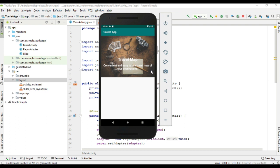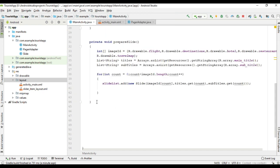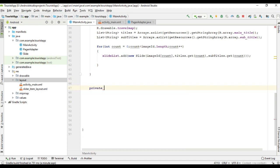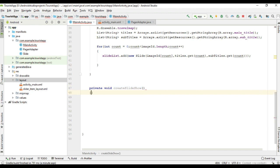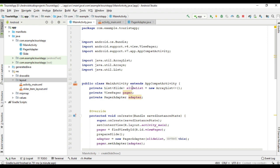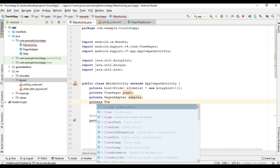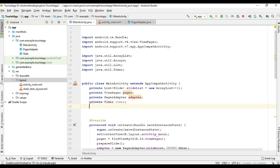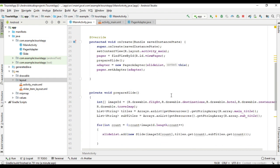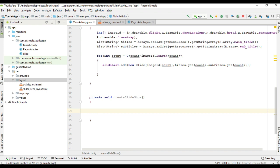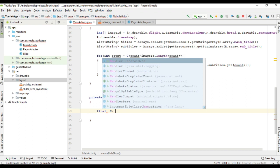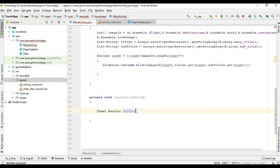The first step is to make the automatic slideshow. For that, inside MainActivity I am going to create a separate method. I name it as createSlideshow. For that, here I create some variables. I need some variables for a timer. Now I need another variable — it is an integer named currentPosition. I initialize that variable with the value 0. Here I create variables for a handler and for a runnable.